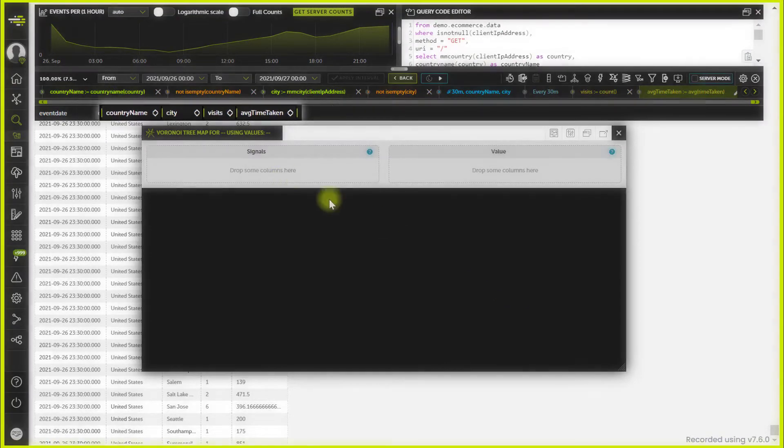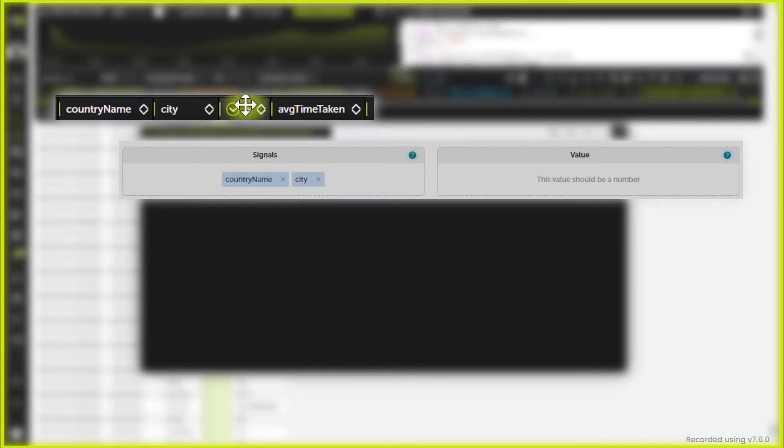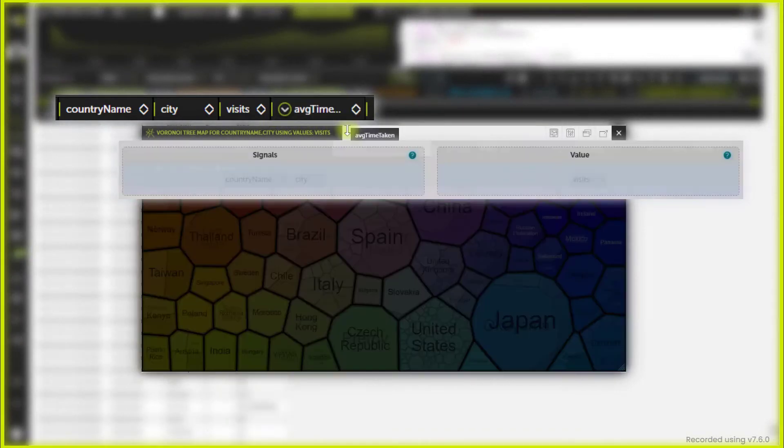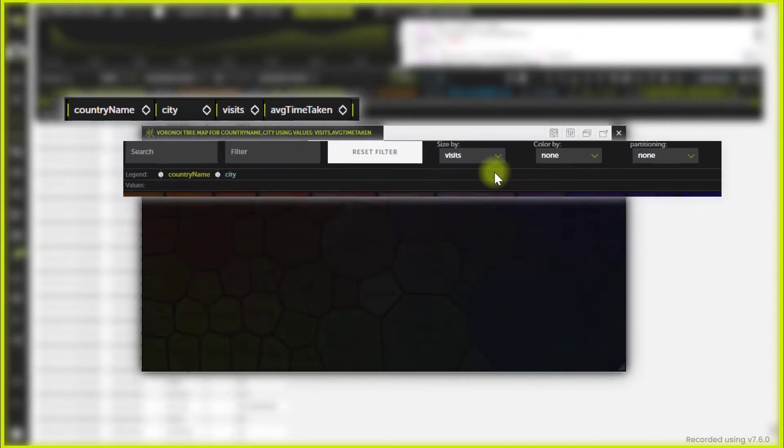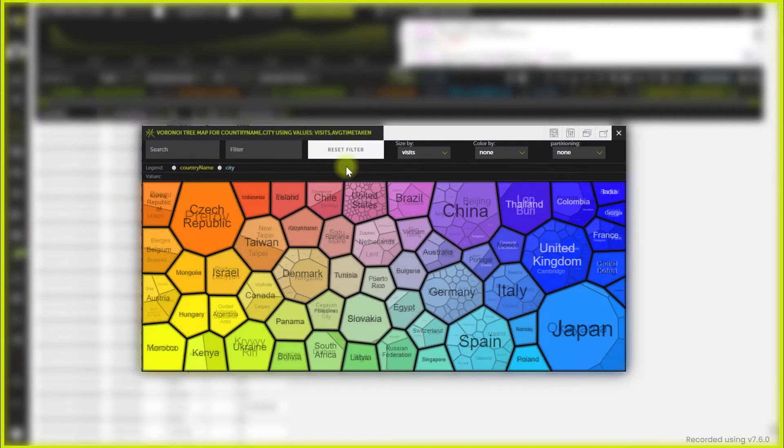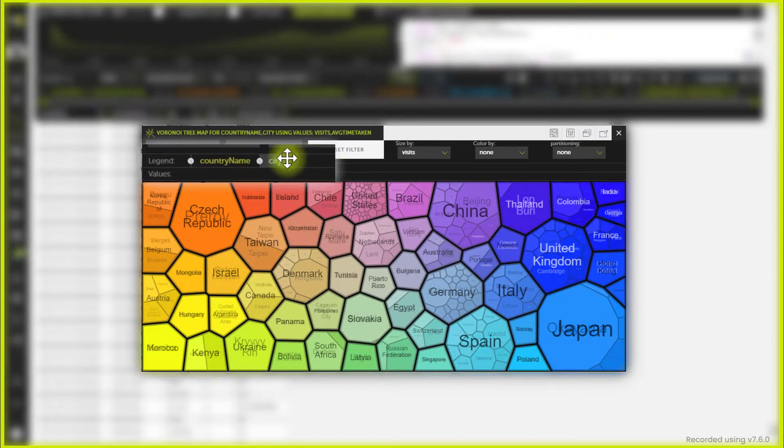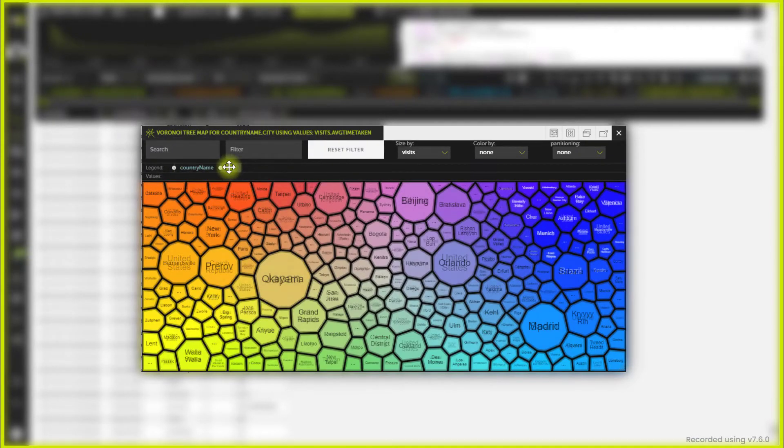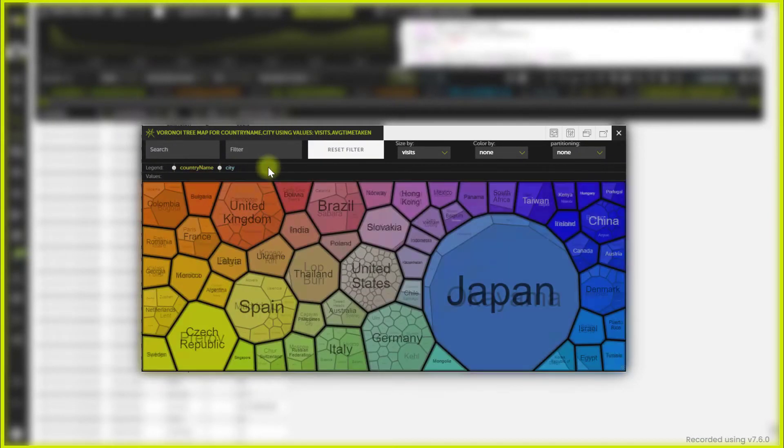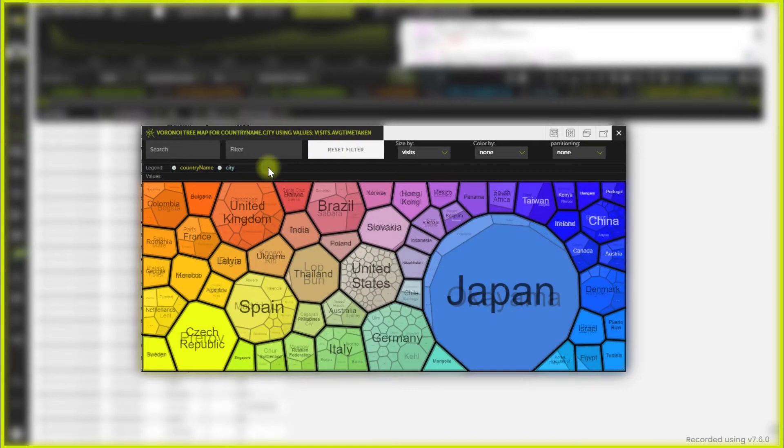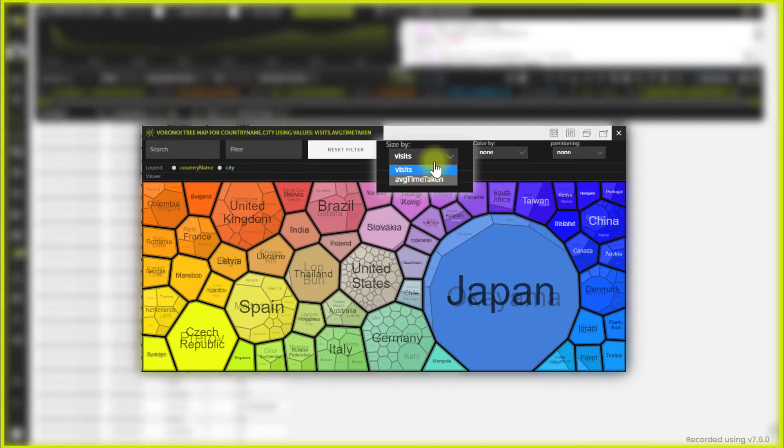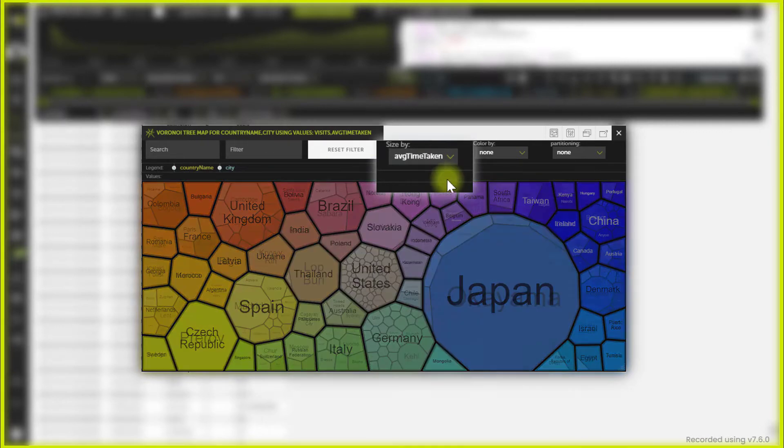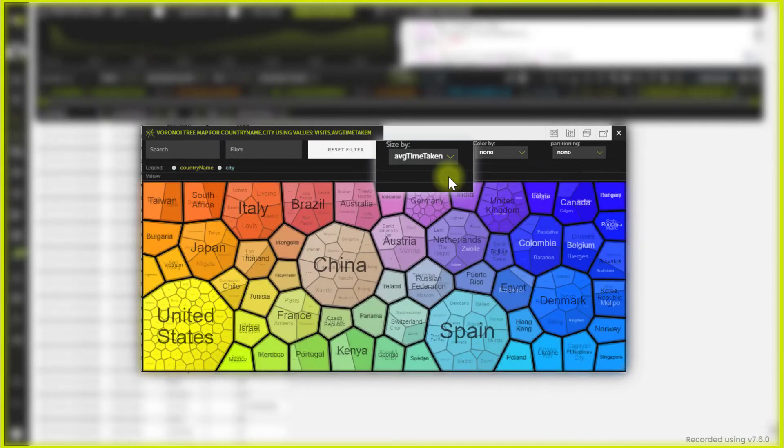When the chart window opens, drag and drop the columns you want to use as signal and values, and they will be automatically represented on the chart. You can change the hierarchy simply by switching the position of the elements in the legend. You can also change the column used to establish the proportions by selecting it in the size drop-down.